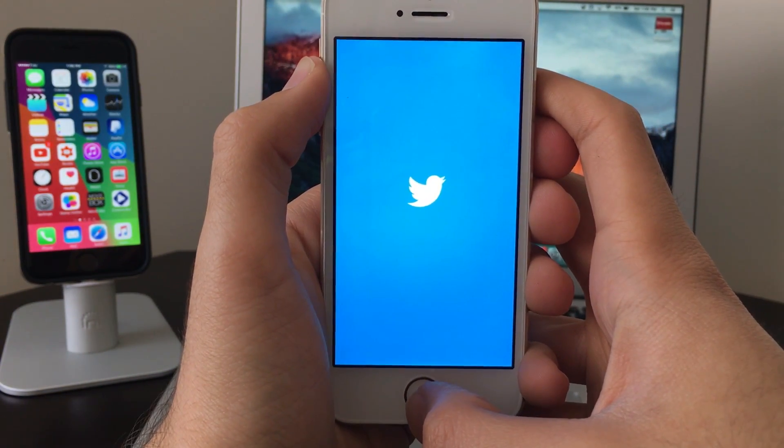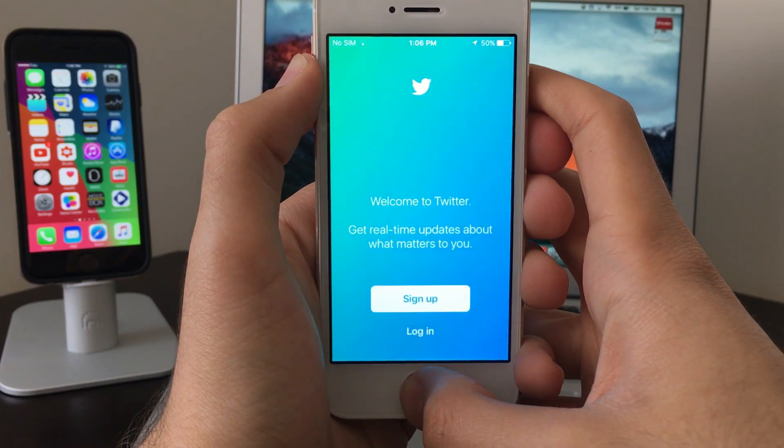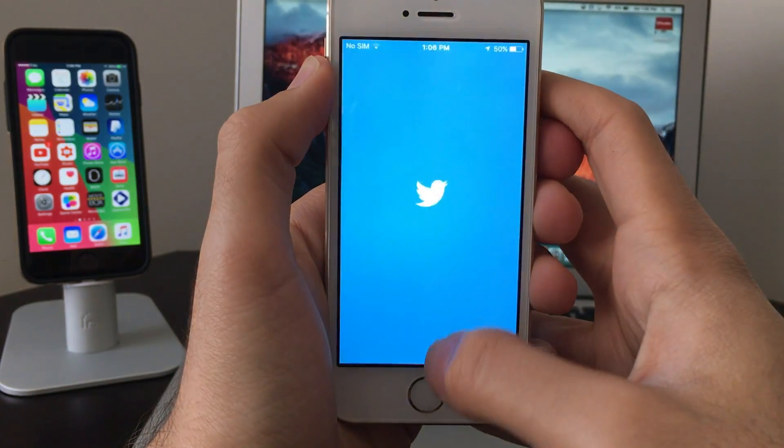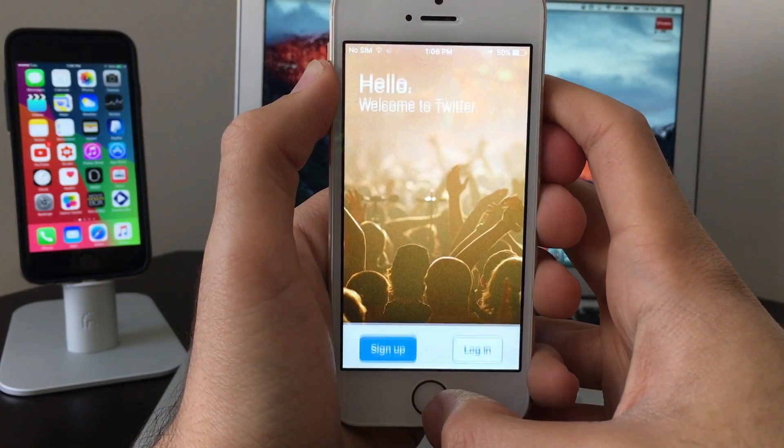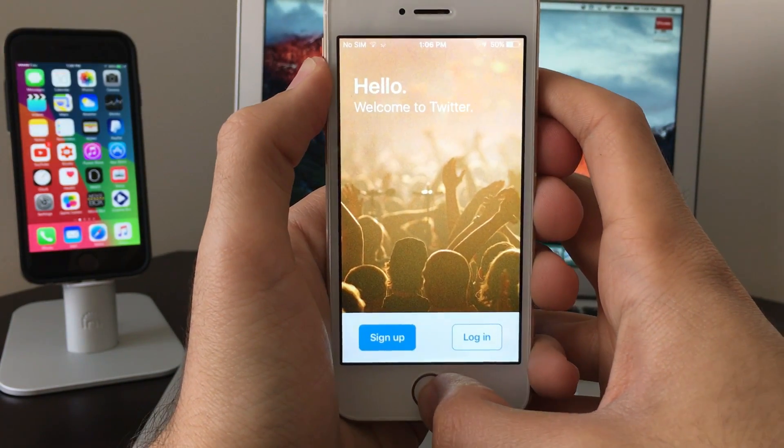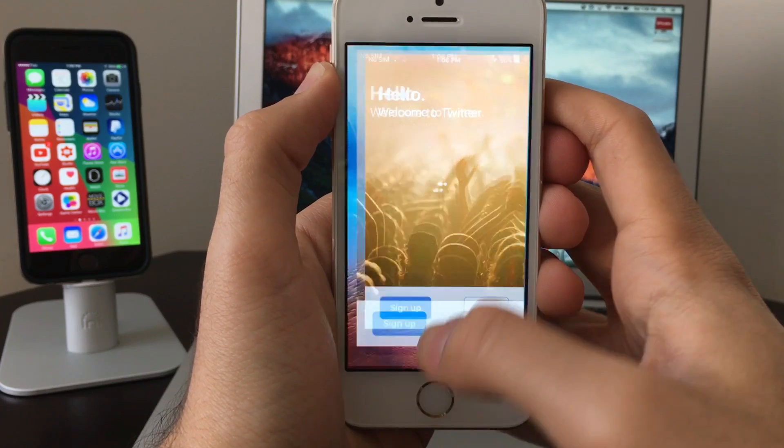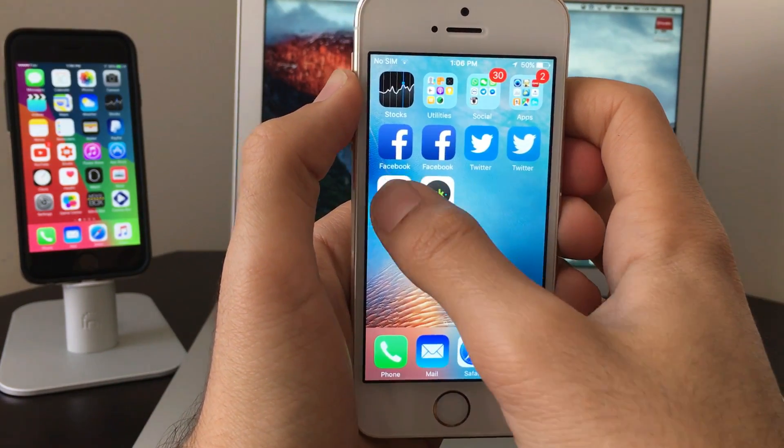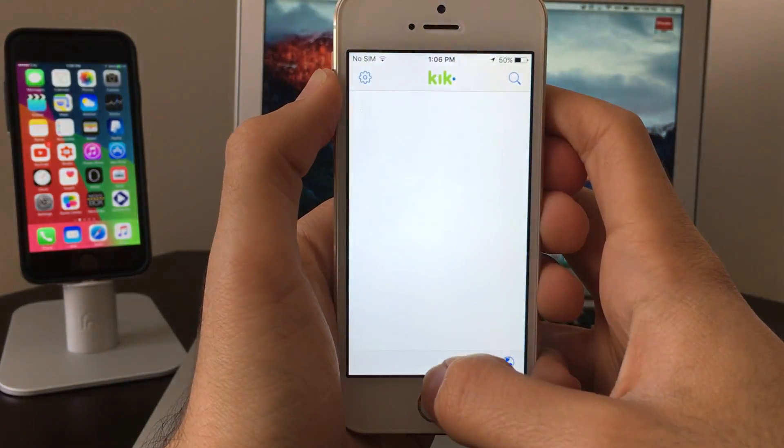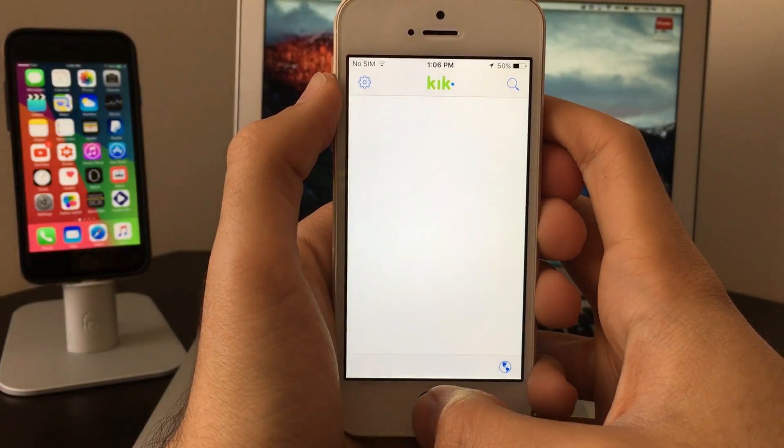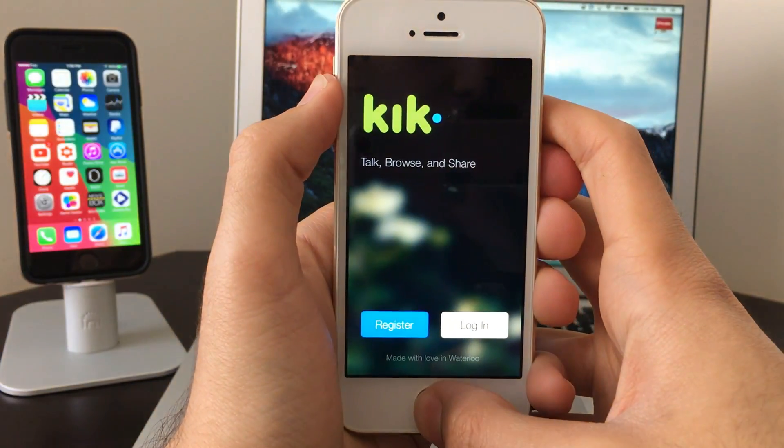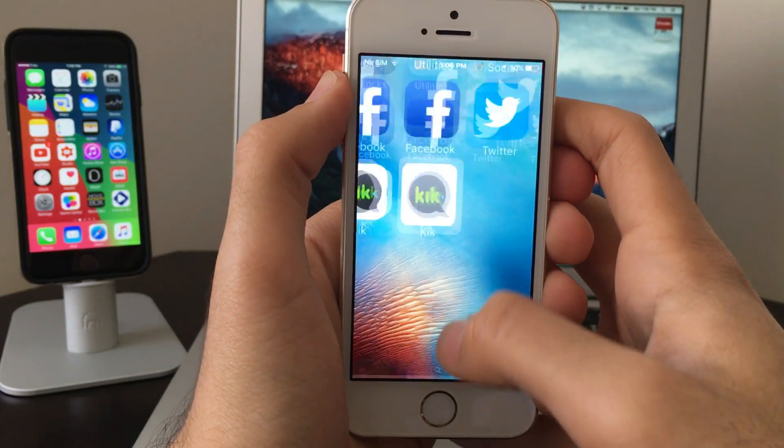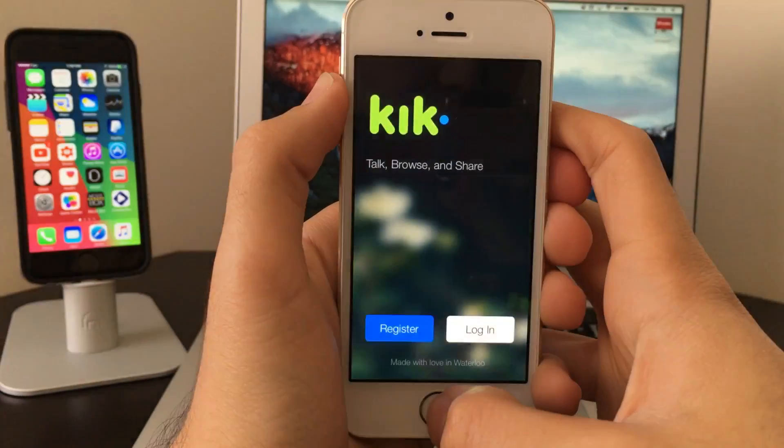This is another Twitter installed. This is the Kick from the App Store, and this is the multiple Kick. There you go. As you can see, all of them work perfectly, and this was part two.